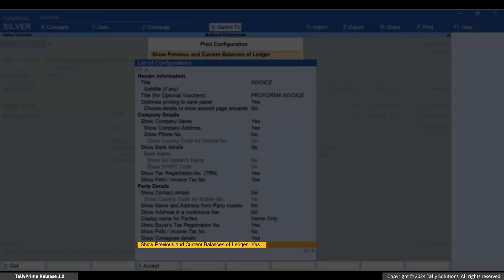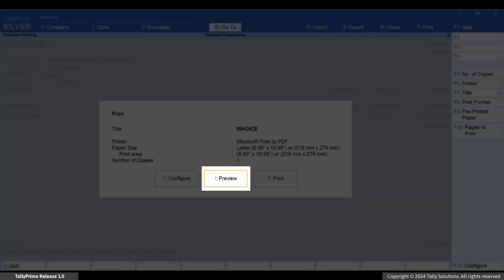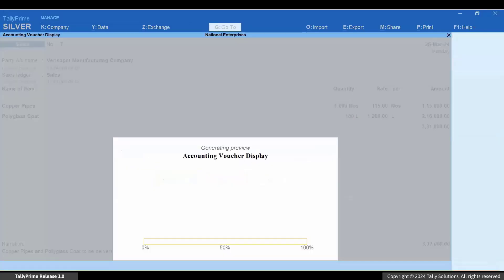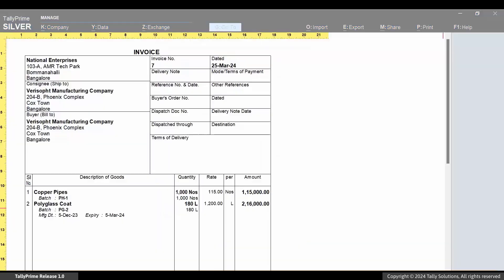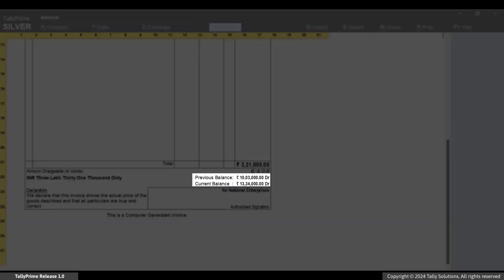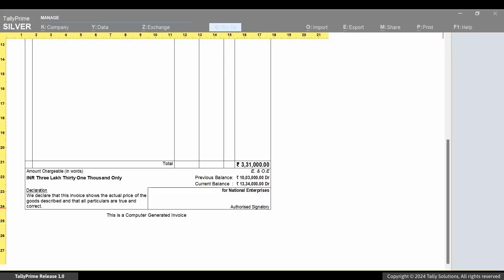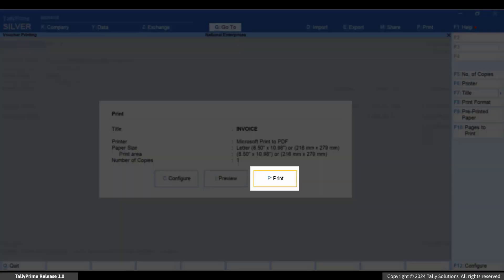Press Ctrl+A to save the print configuration. Press I to preview the invoice before printing. The previous and current balances appear on the sales invoice. Now, press Escape and then you can press P to print the invoice.